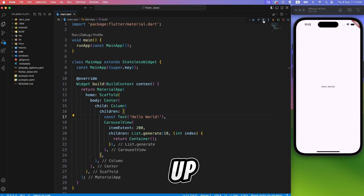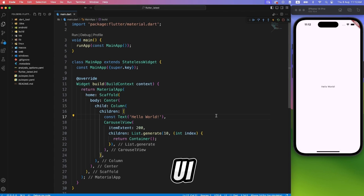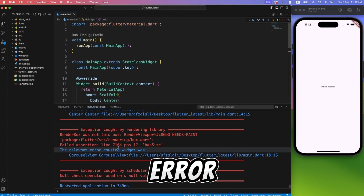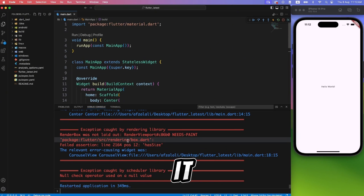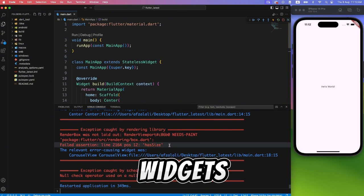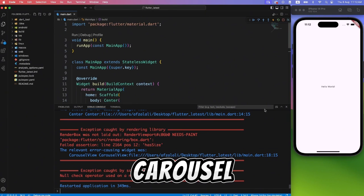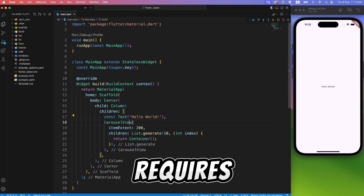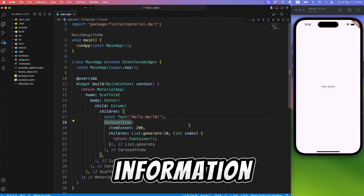But still nothing shows up, because there's an exception in the UI. If you know this error, you know how to fix it. For those who are not aware, widgets like carousel, list view, and grid view requires height information.